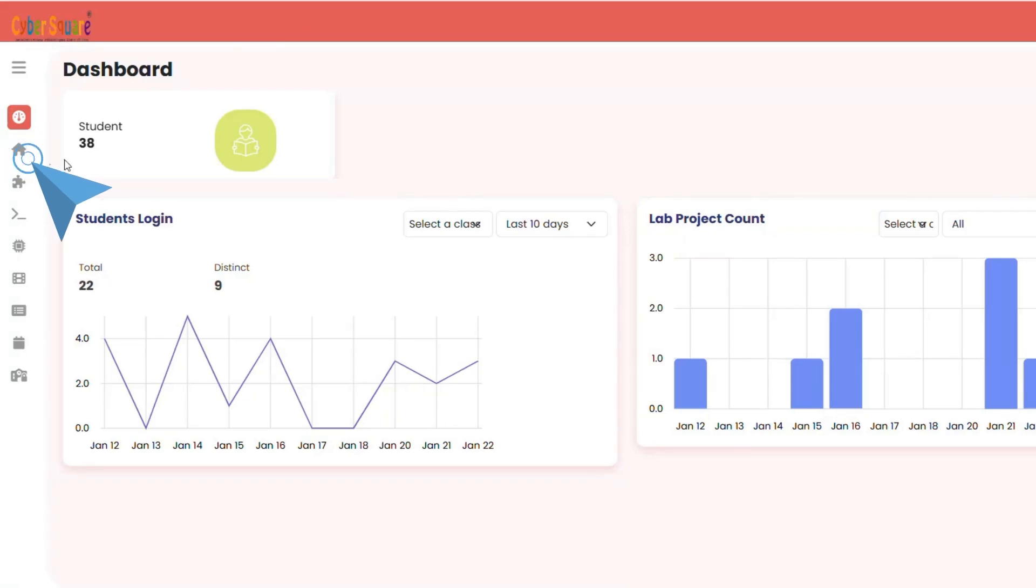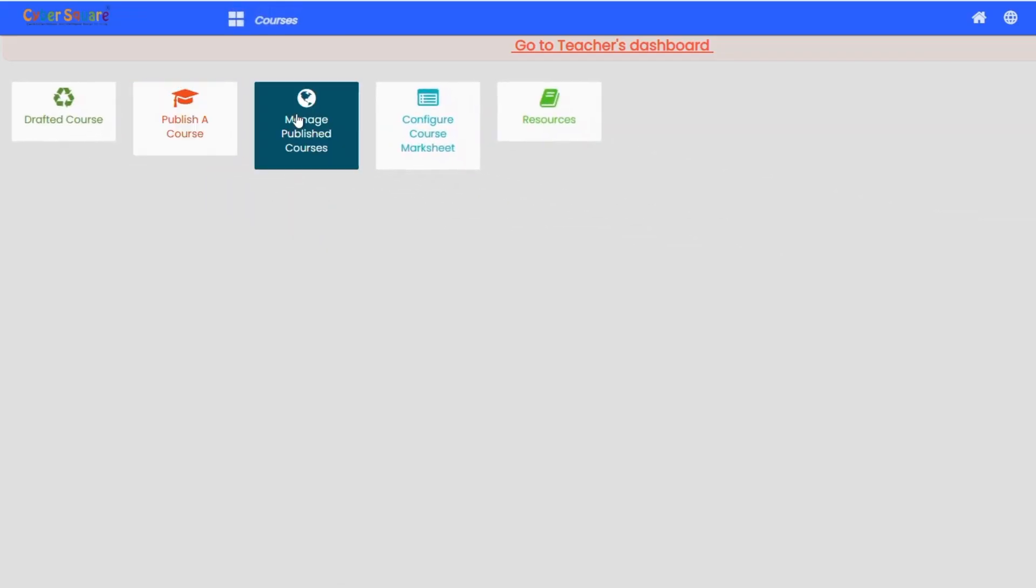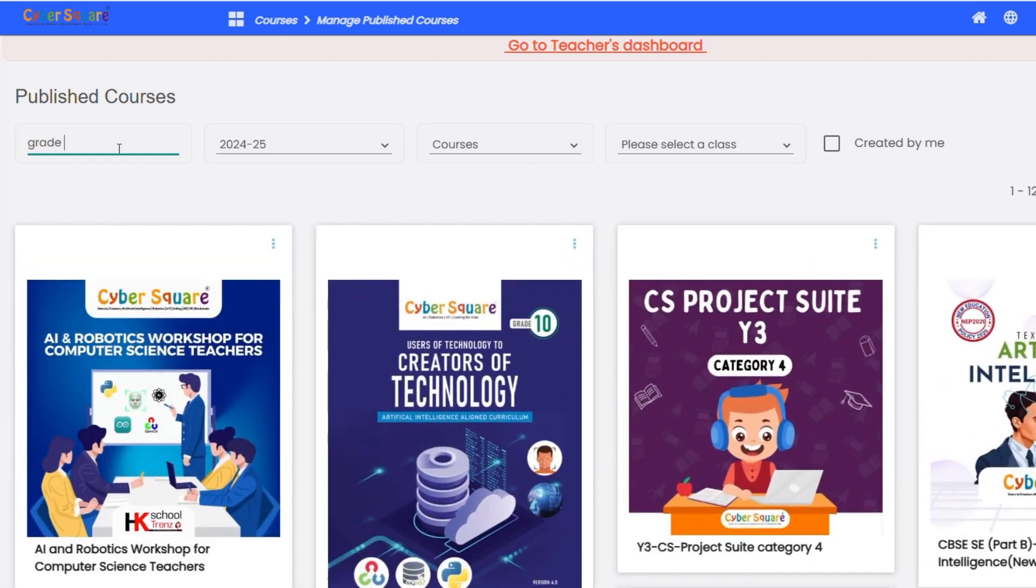Just click on the Home Dashboard, go to Courses, and select Manage Published Courses, then choose the course you require.